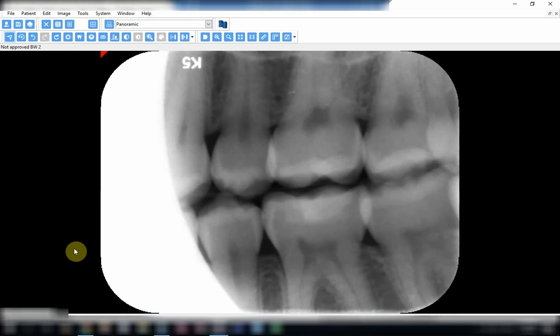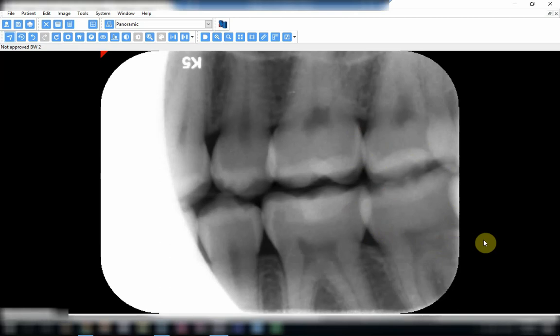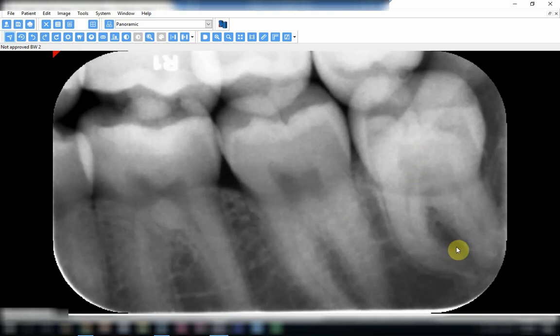The second mistake is the incorrect horizontal angulation. If you see this area, you can see overlapping margins of the teeth one over the other. In some areas it's almost okay, but in other areas it is completely inaccurate — there is clear overlapping of margins. This results from the incorrect horizontal angulation; the cone was not oriented properly so the x-ray would pass in between the teeth.